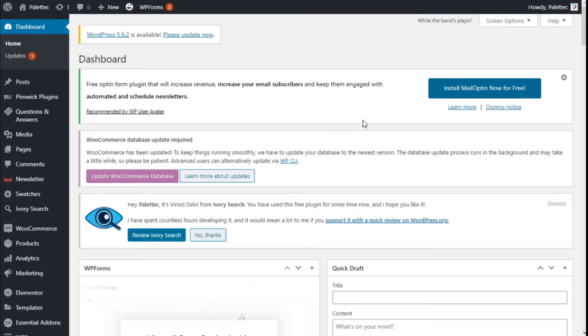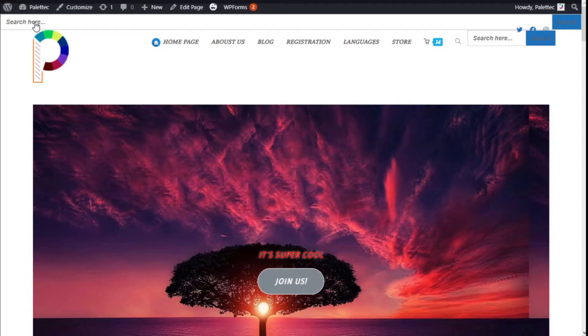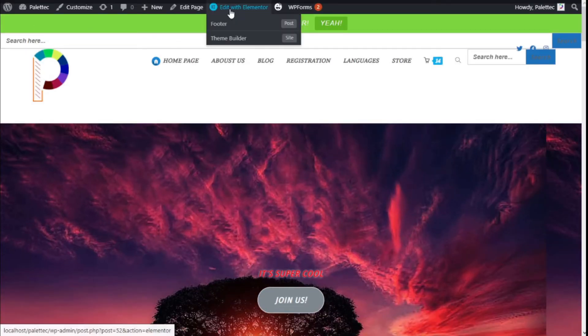To do that, we need to go to the top left where it says the name of the site. We're going to click on this, and then on the top bar, we're going to click on 'Edit with Elementor.'